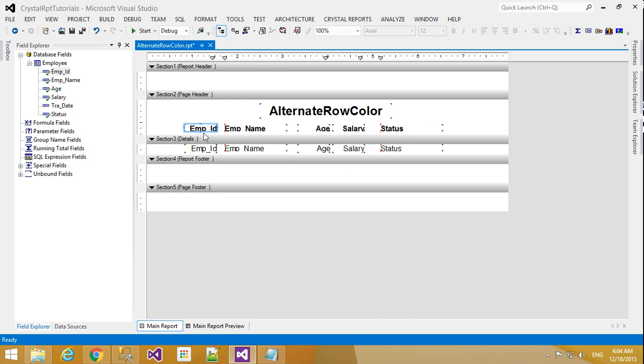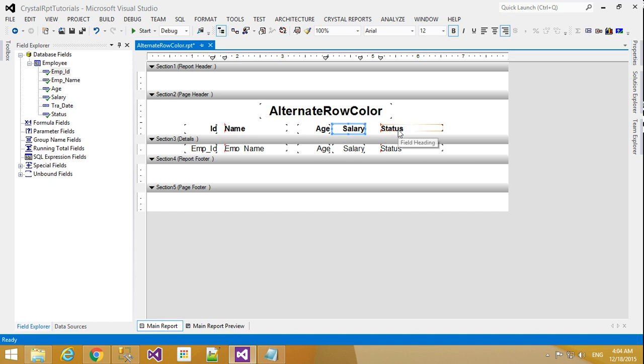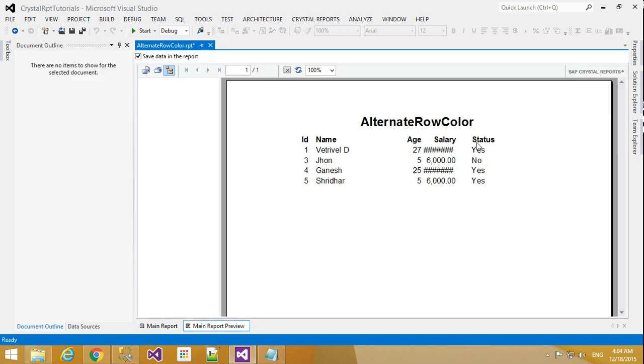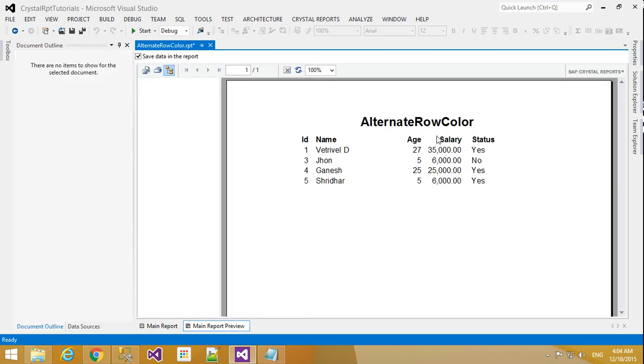I will edit the layout a little bit. You can increase the spacing: ID, Name, Age, Salary, and finally Status. Now when I click here, the records will appear. I will increase the size a little bit so everything displays properly.